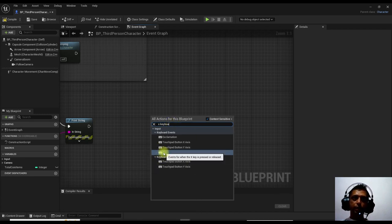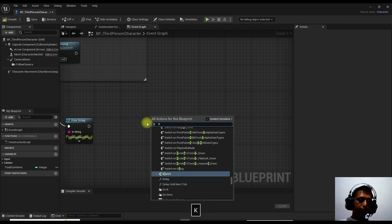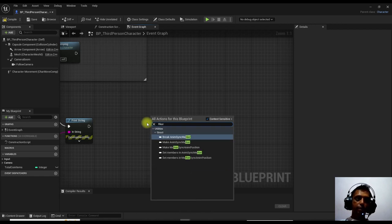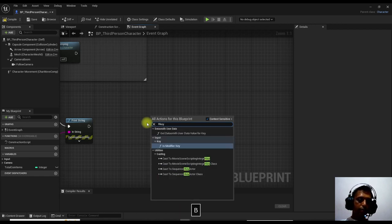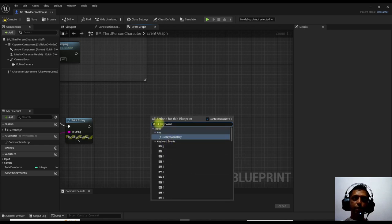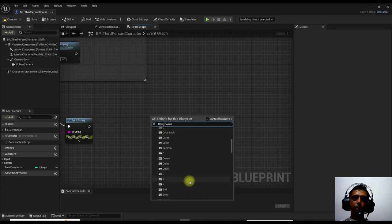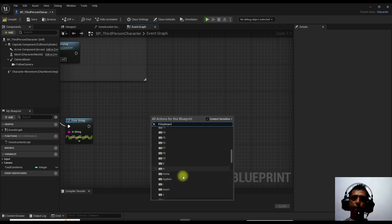There is something called X keyboard event — this is an event for when you press X, what will happen. You can do this for whatever key you want. You can search any kind of event here, as there are different keyboard events available.